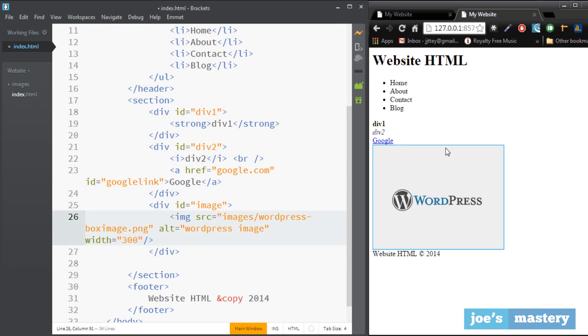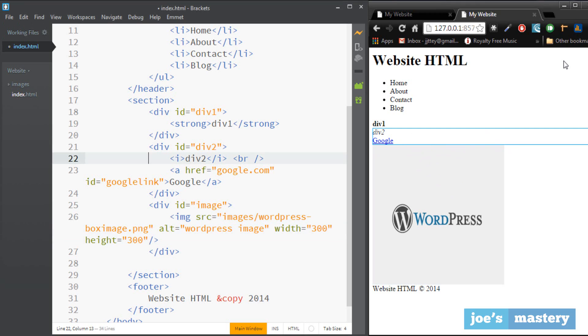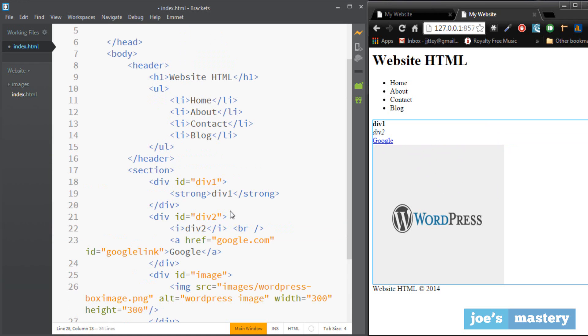And we can also do a height of 300. Yes it's a bit not scaled but yeah you get the hang of that. So that's how you make images, it's pretty easy to use. Okay so now we've looked at ids, let's take a look at what classes are.